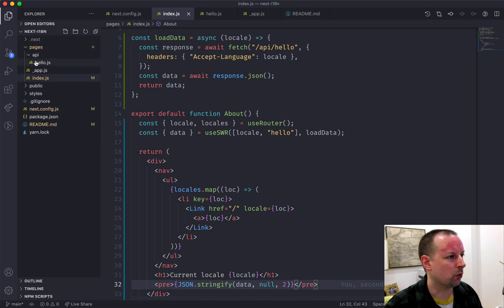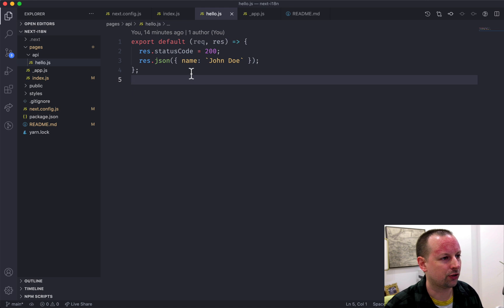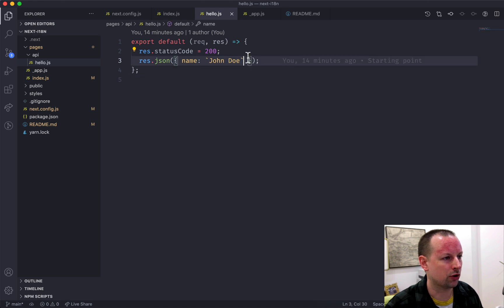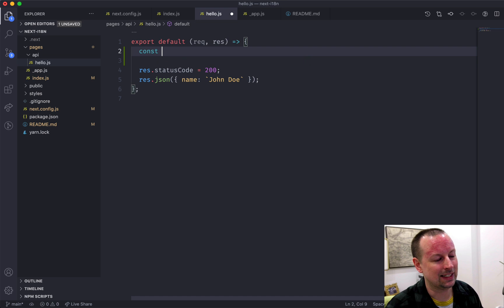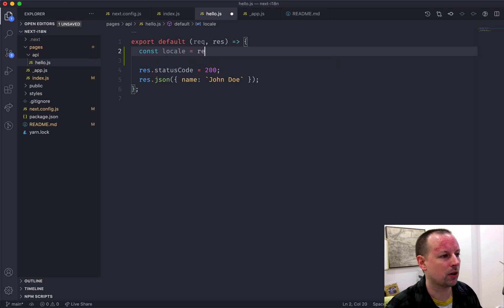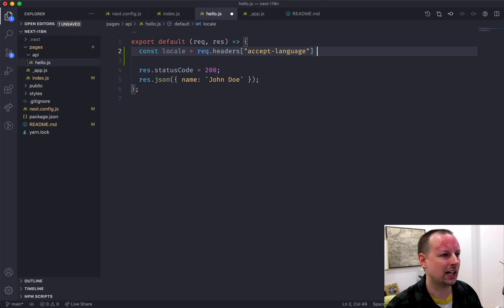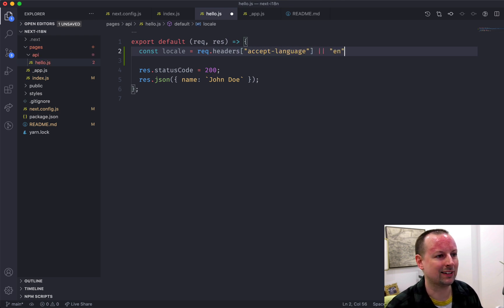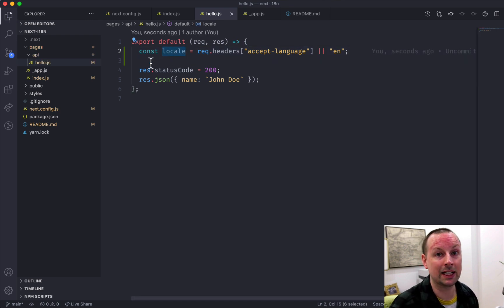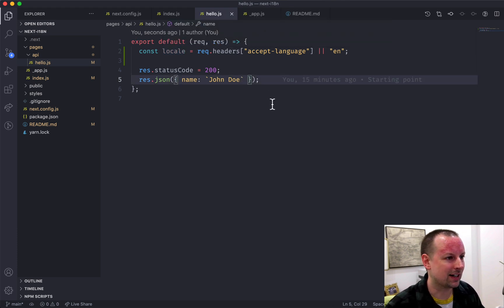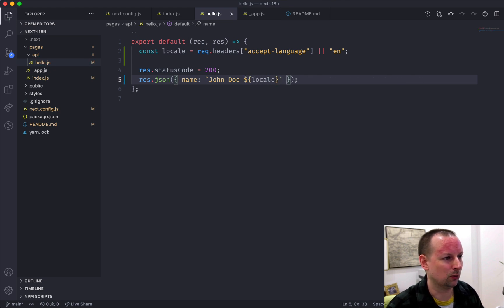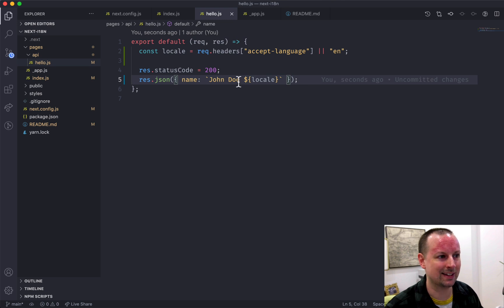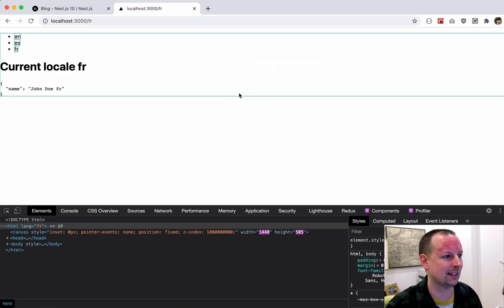So if we go and look at hello, you can see it's a very simple, it's just returning name, John Doe. So what I can do is I can get the locale from the request.headers and accept-language. And if it's not there, we'll just fall back to English. And because this is just a demo, normally maybe you'd pull from the database in a different way, depending on the locale that the user sent in. I am just going to embed the locale within the response so that we can see that it's coming back in different languages. So John Doe, EN, John Doe, ES, etc.